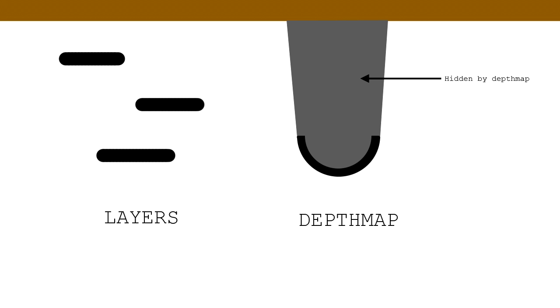Depth maps can be relatively easy to make, have varying depths, but each portion of the screen can only have one depth associated with it. Layers can have multiple depths, but each layer is flat in 3D. Because of this, I'm going to use a combination of the two.